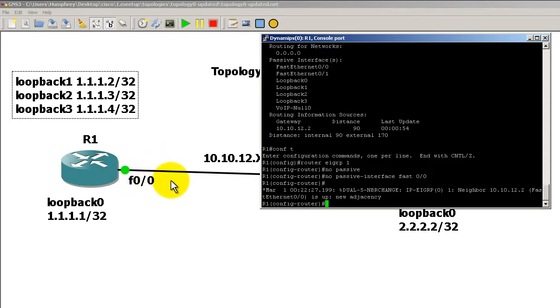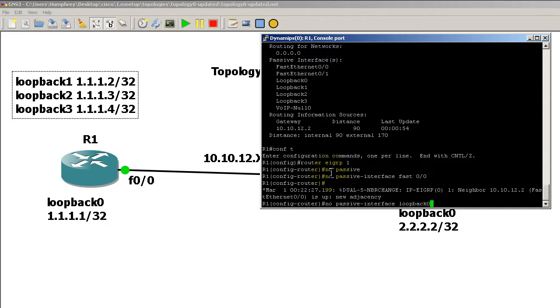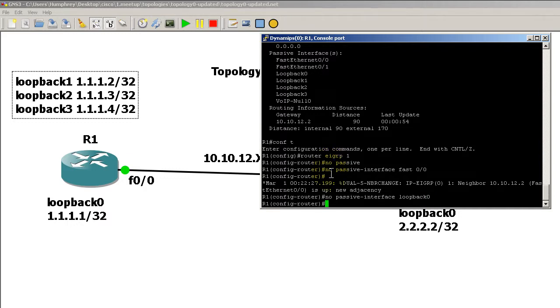But then you're being more specific and saying, 'Okay, I want to take this particular one, take it out, and make it active.' There's no limit—you could then selectively say, 'I want loopback zero to now be sending and receiving updates.'